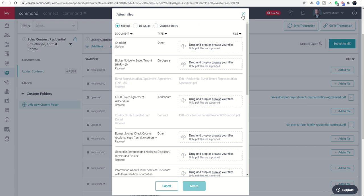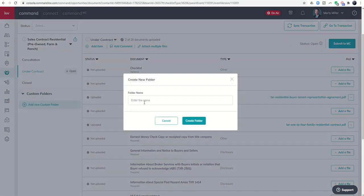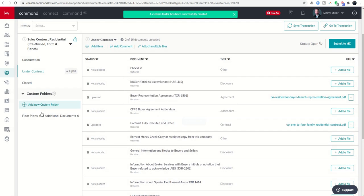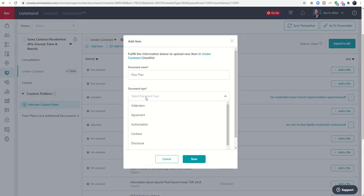You can also load documents into your custom folders. One thing I didn't mention is here's where I could load custom folders. It might be that I'm going to add custom folders with floor plans and additional docs. That might be documents that don't necessarily go on any of these placeholders per se, but I want to keep them in there.